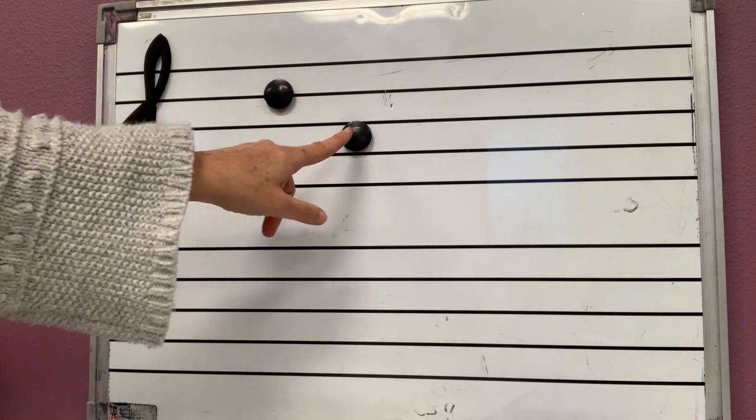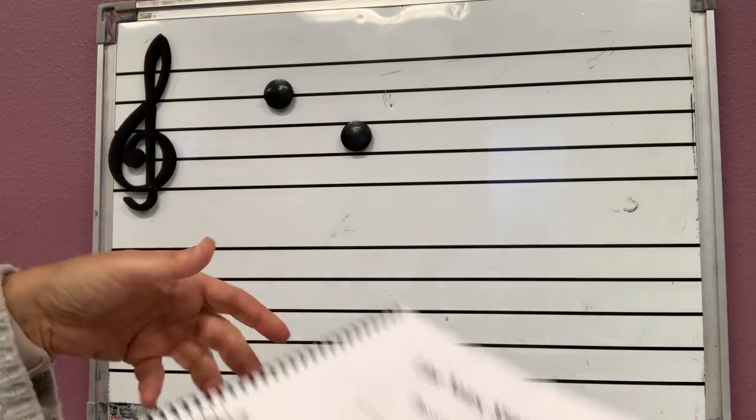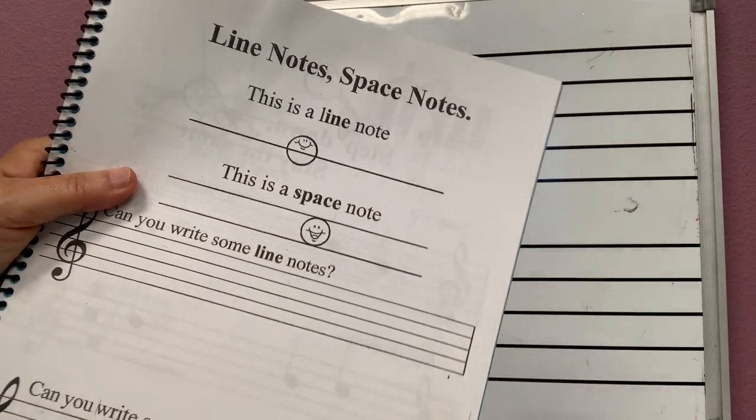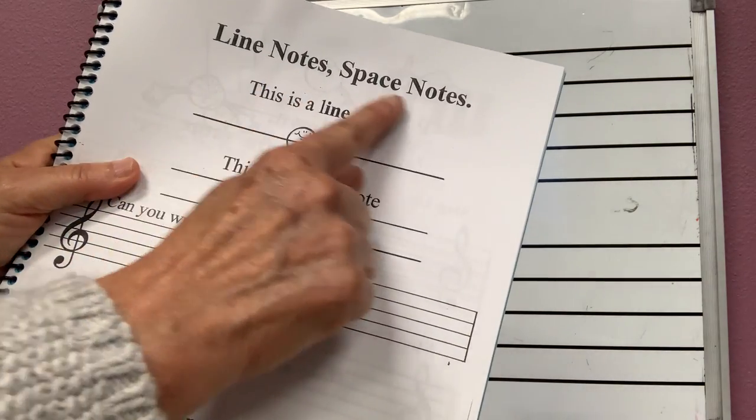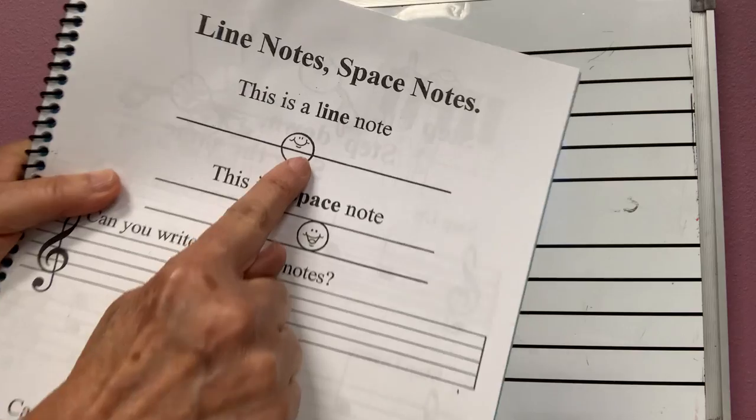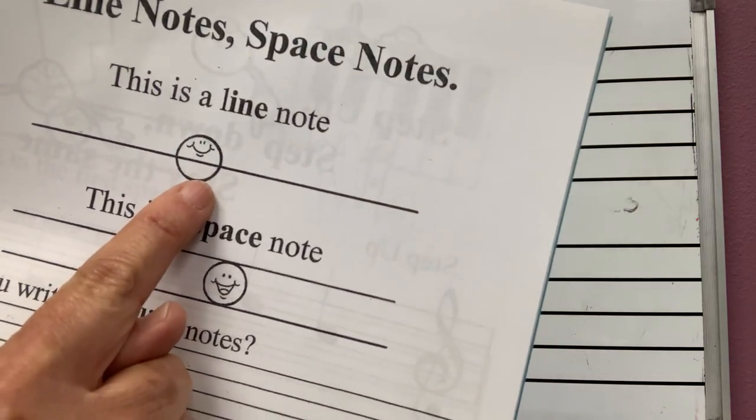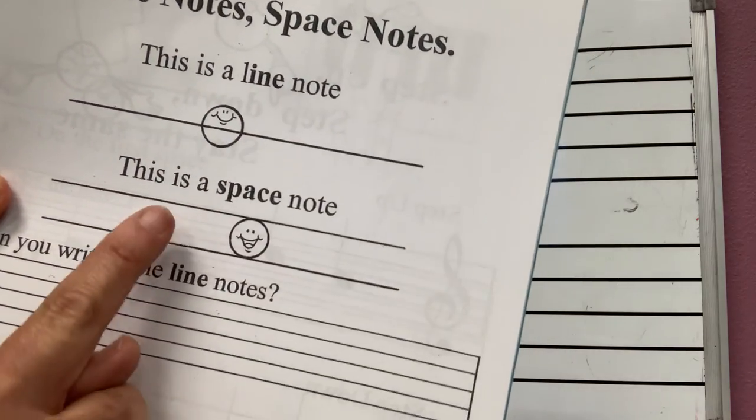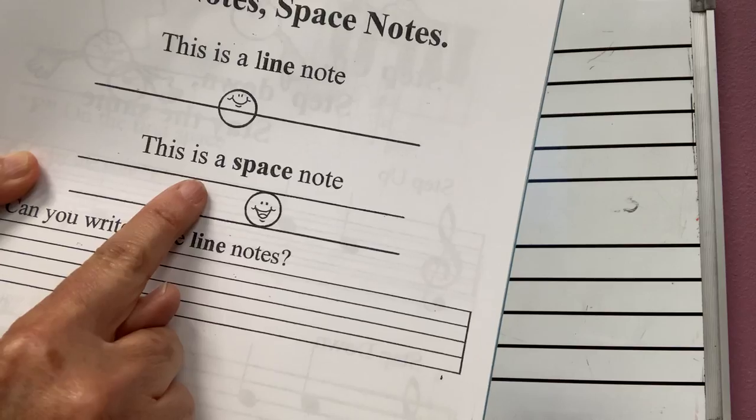Line note, space note. So over here, where it says line notes and space notes, this is a line note. You see it's stepping on the line. This is a space note.